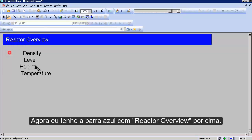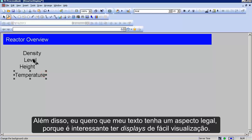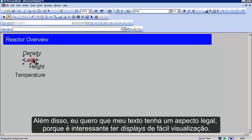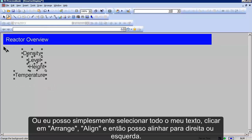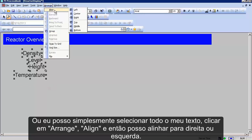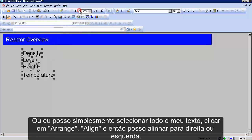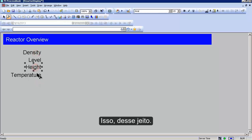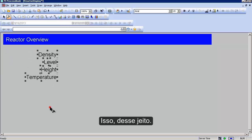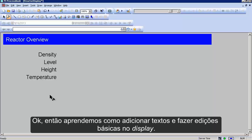I want my text looking good because I like good-looking displays. I can use my arrow keys for fine adjustment, or I can select all of my text and go to Arrange, Align, and align it to one side. I want it aligned right down the right side. That's adding text and doing the basic edits to a display.